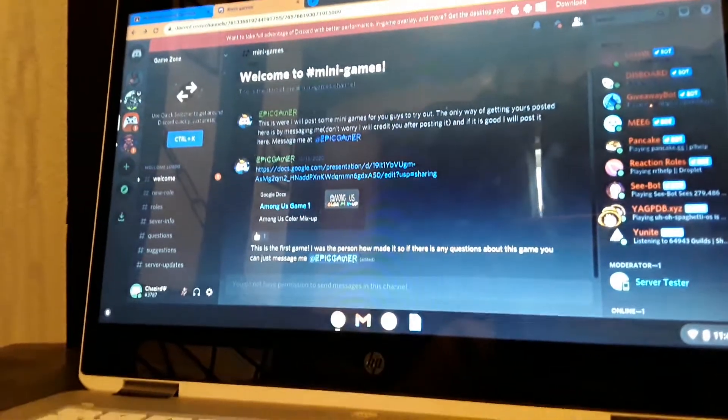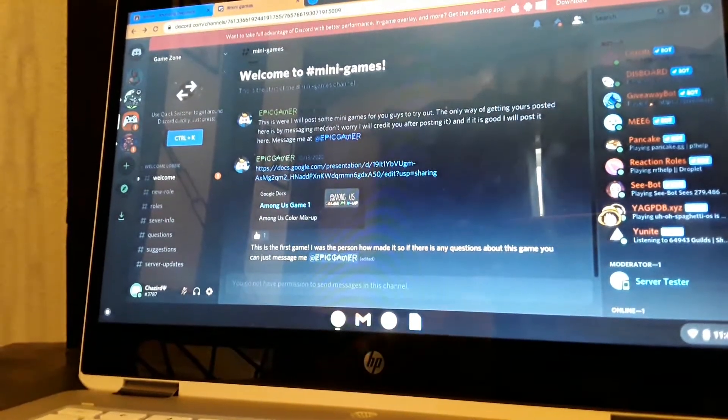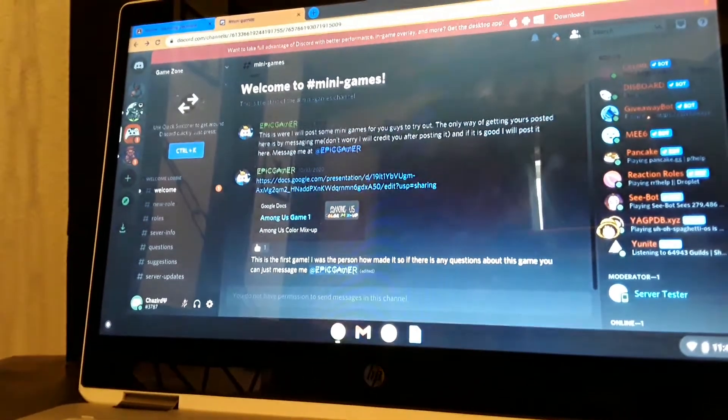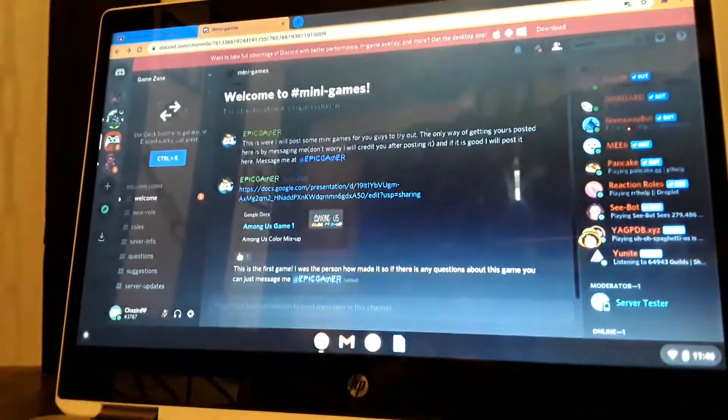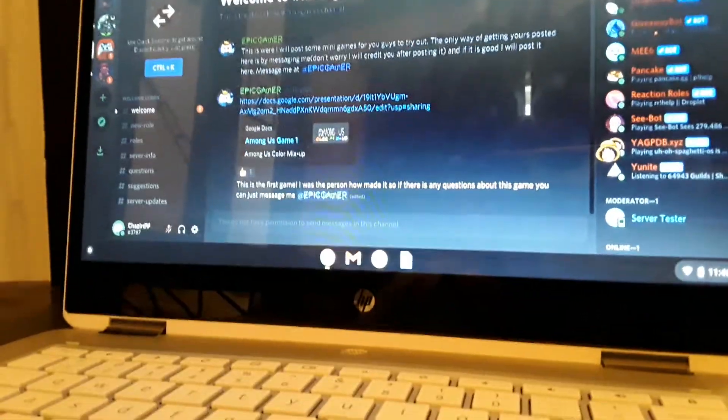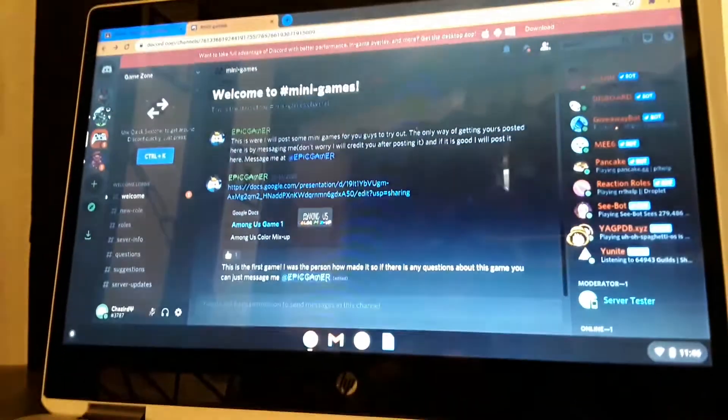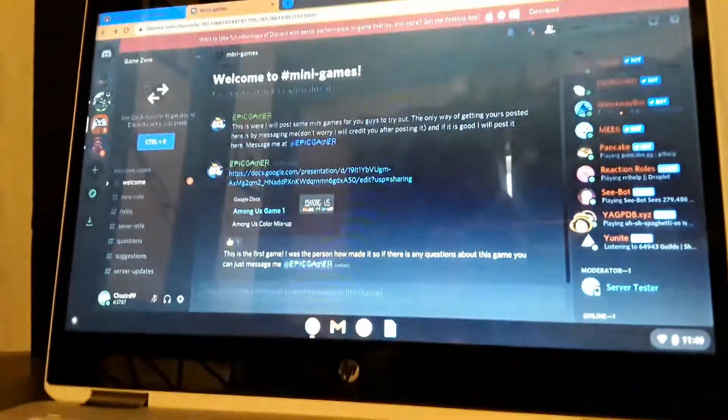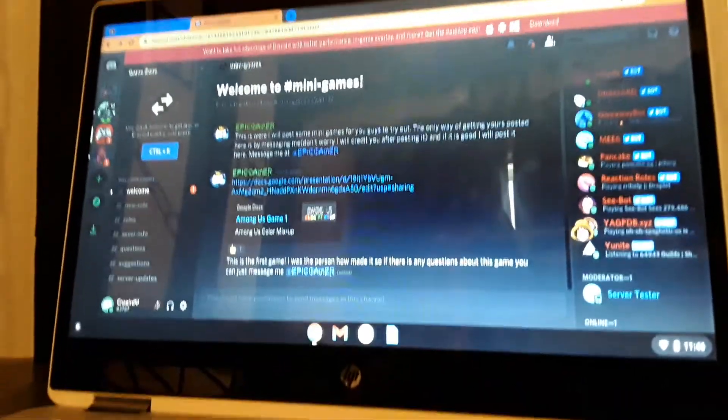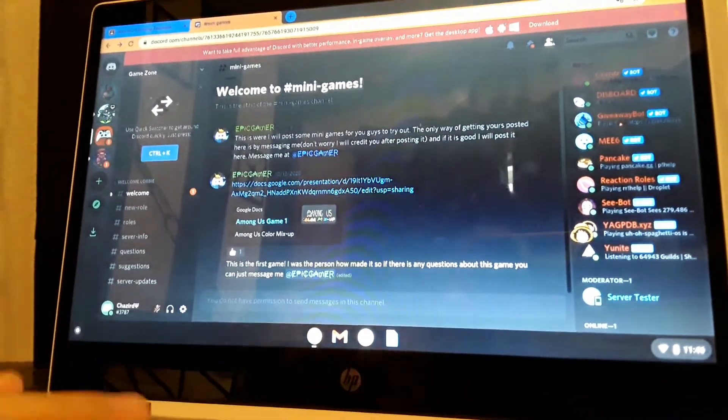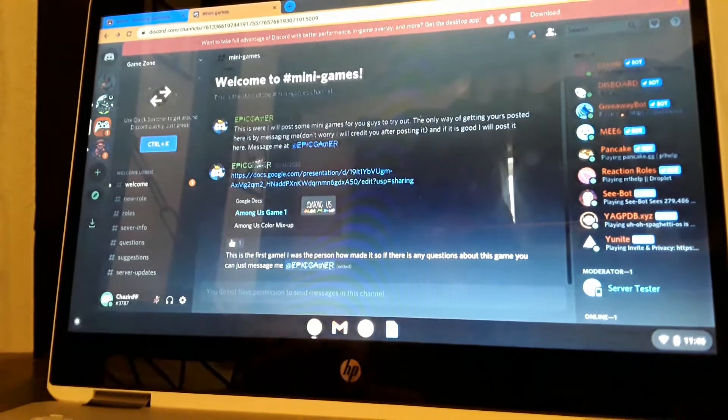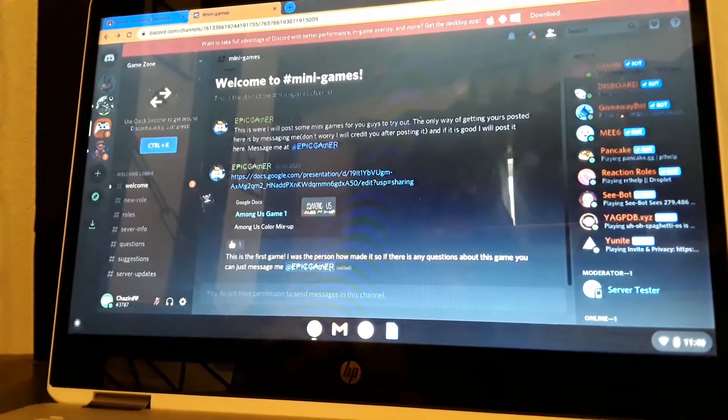Alright guys, today I'm gonna be showing you Minigame Game Zone. It's a really good Discord server where you can find people to play with. My brother's an owner and like if you go to welcome...